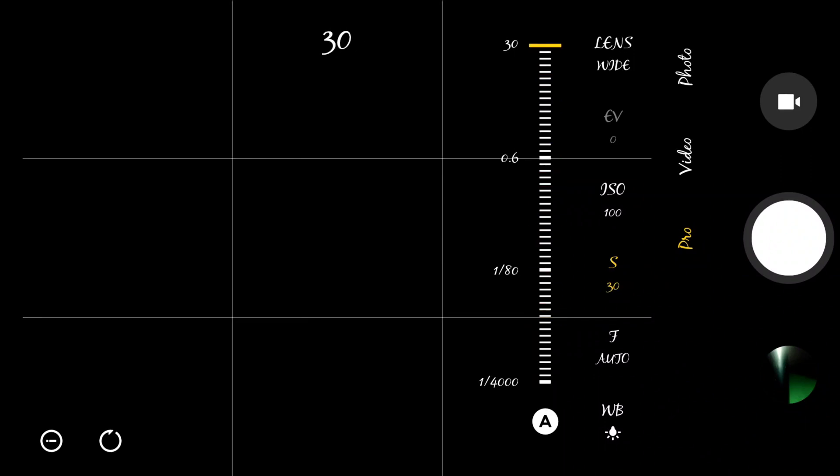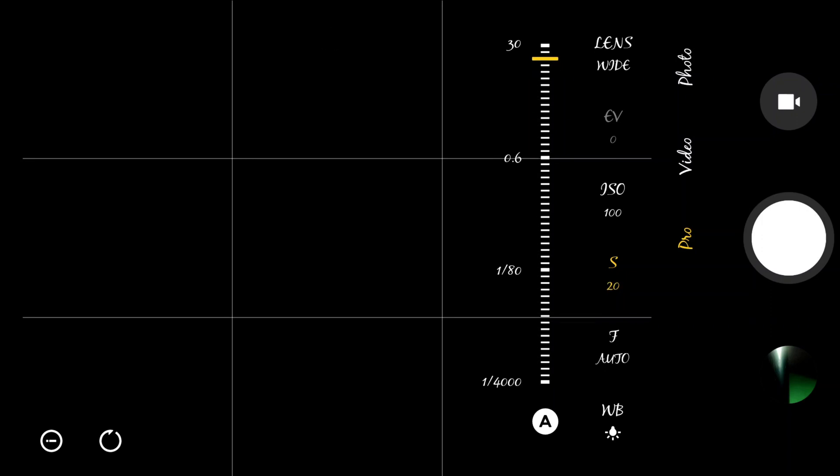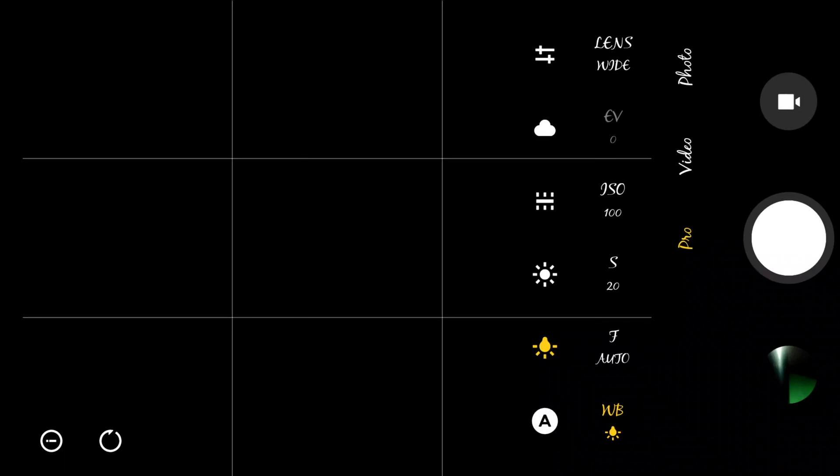Then the shutter speed - you want to choose the longest one. Mine maxes out at 30 seconds but I can't stand in front of the camera that long, so I'm going to stick with 20. 20 is a good number so you don't have to be in front of the camera too long.